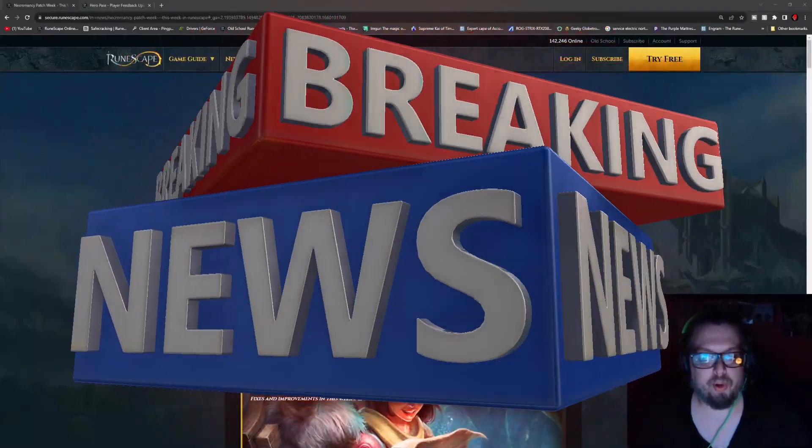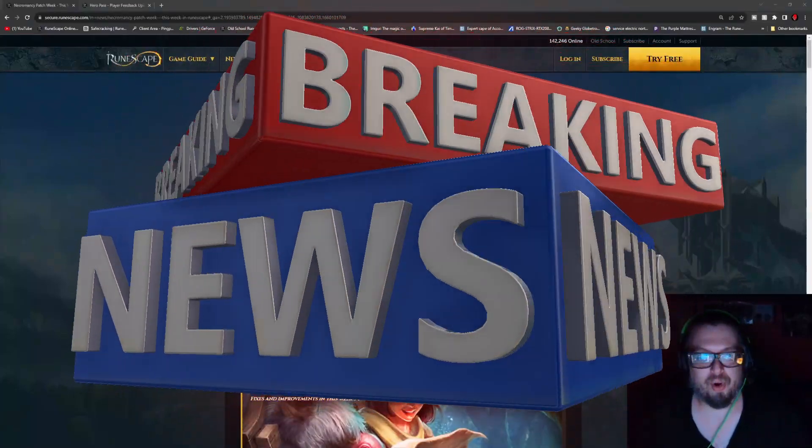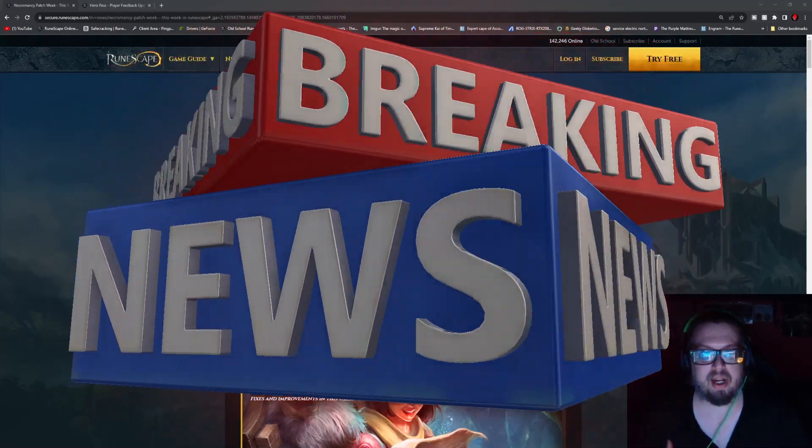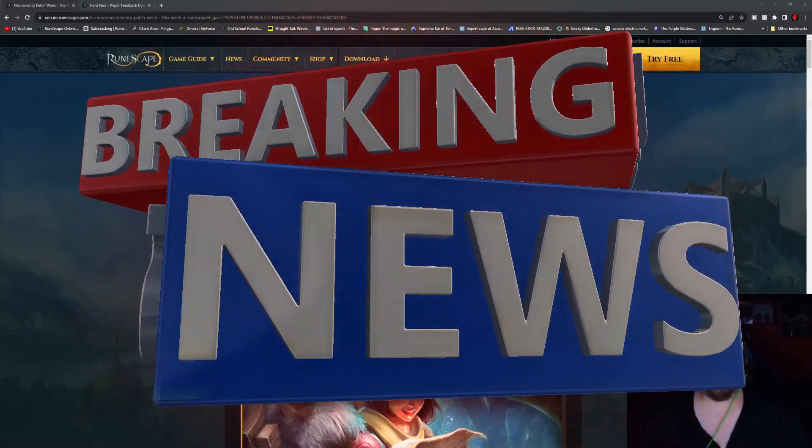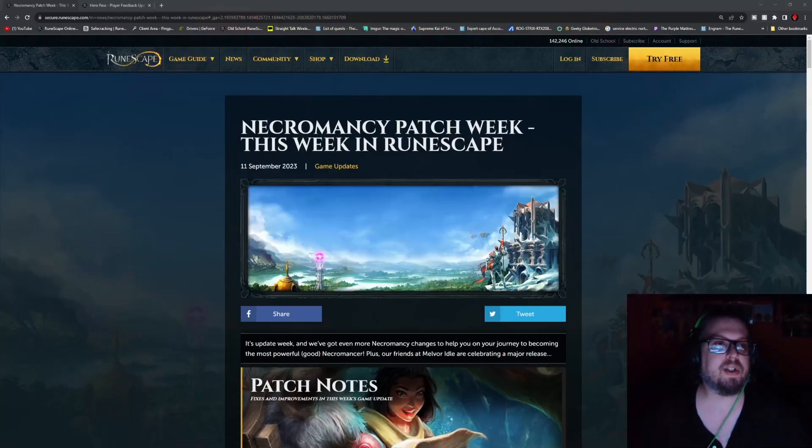Hello everybody, Metathral here, and welcome to the weekly update video for RS3. This week we have a Necromancy patch week, which is the primary focus.